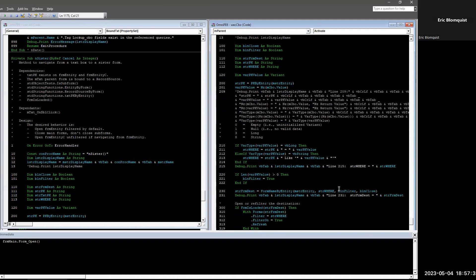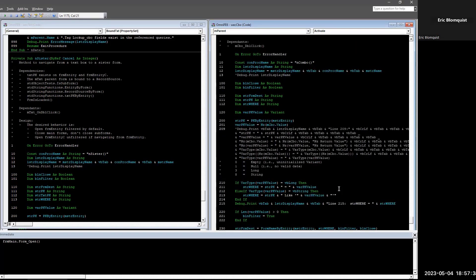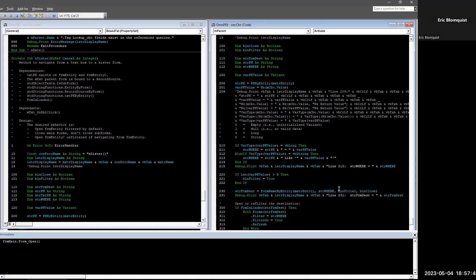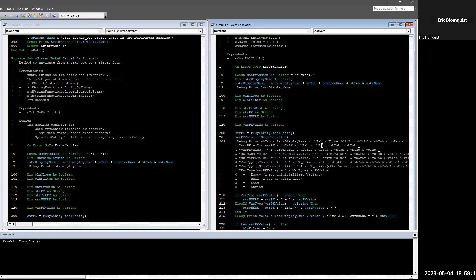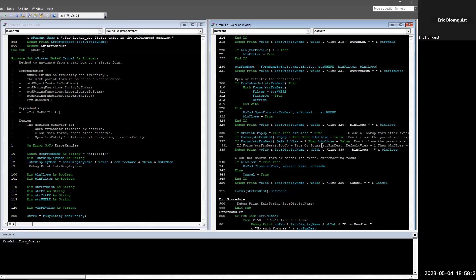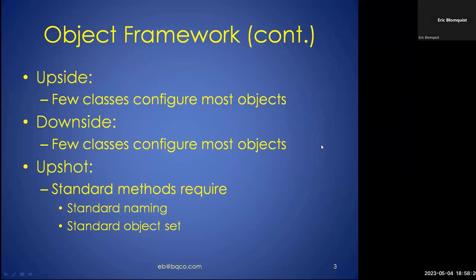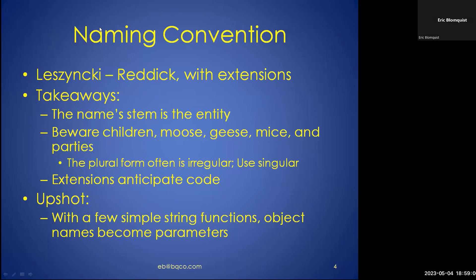If you want every navigation from every control to perform the same way in every case, you need a lot of the same references, references to the same kinds of objects, and destinations that exist for navigation. This navigation code doesn't really make many references to any particular thing — but in practice, if you're going to have standard methods you need not only standard naming but also a standard object set. I needed to start renaming things.